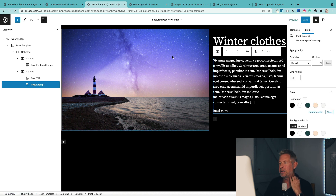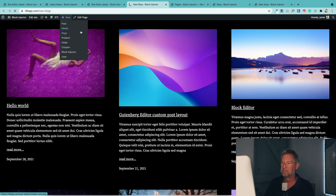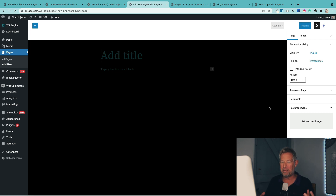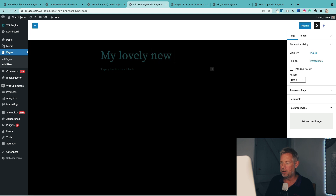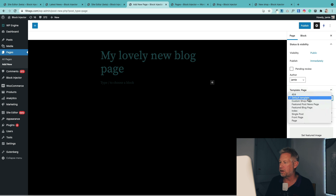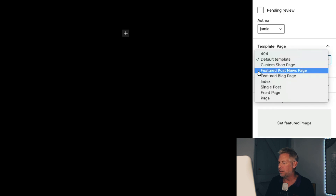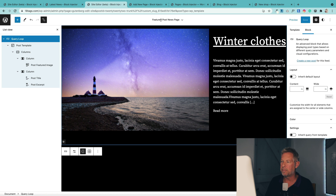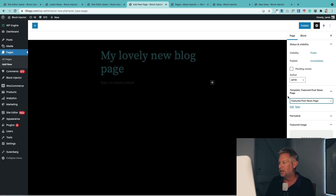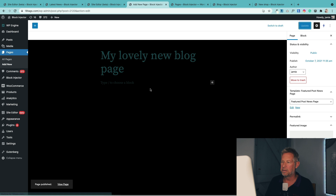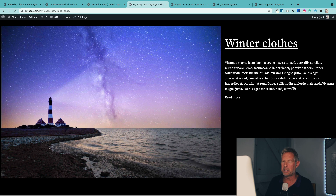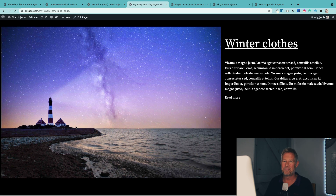Now that's the template — remember, that's not the actual page. So what I need to do is go and create a page that uses that brand new page template I've just set up. I'm going to call this page 'my lovely new blog page.' Over here on the right, I need to make sure it's actually using the template called 'featured post news page.' I won't put any content in the page because it's going to automatically bring in that layout. So the page is using the page template that I've just customized.